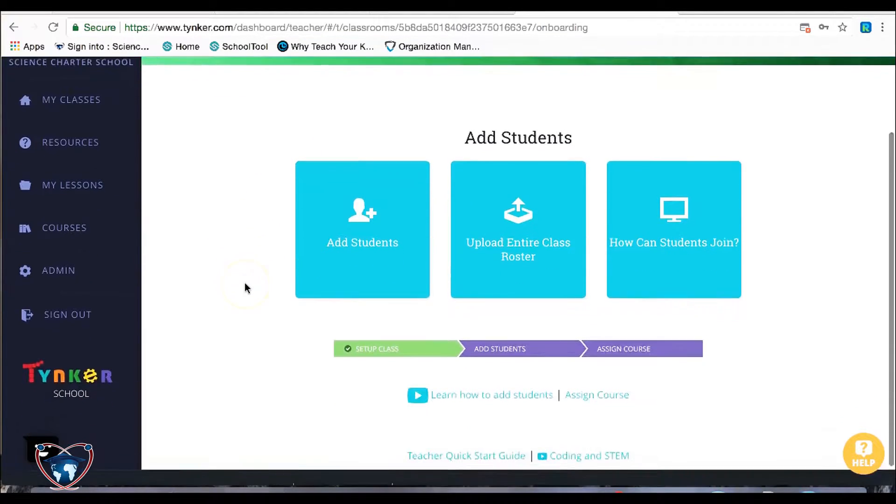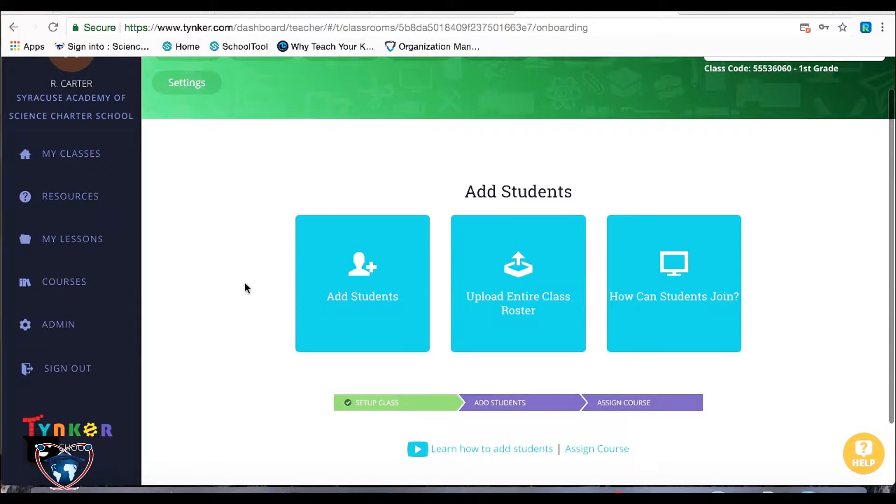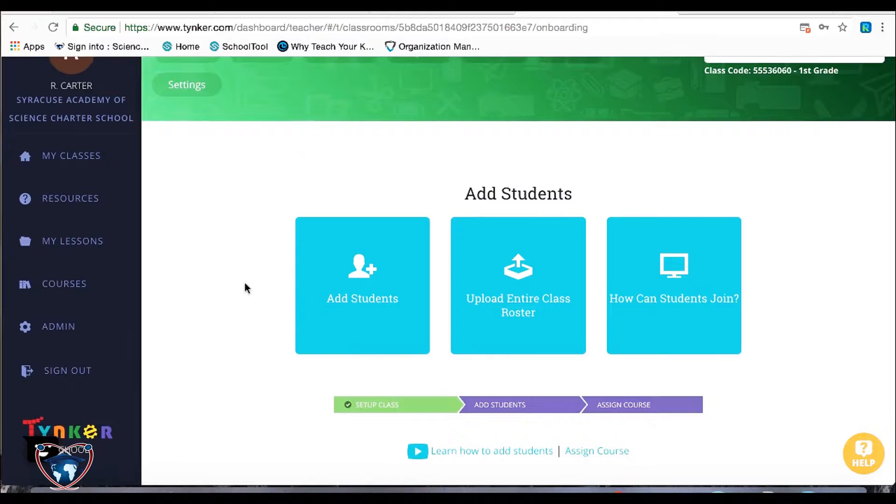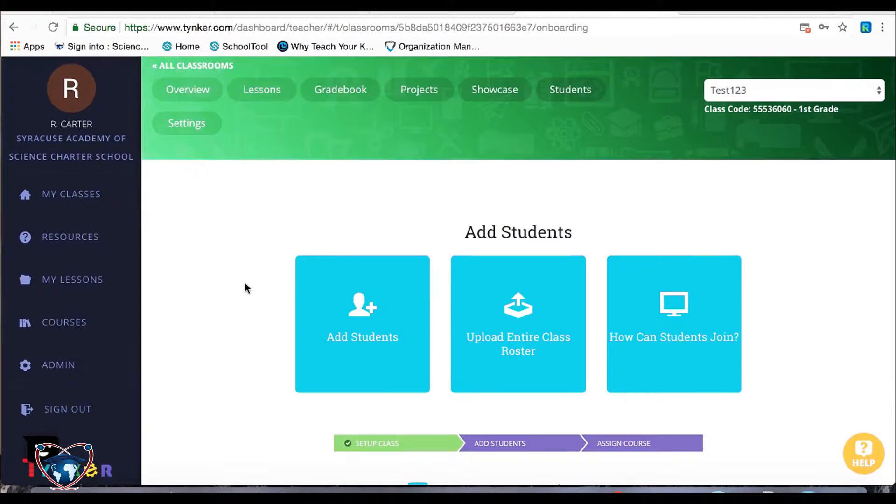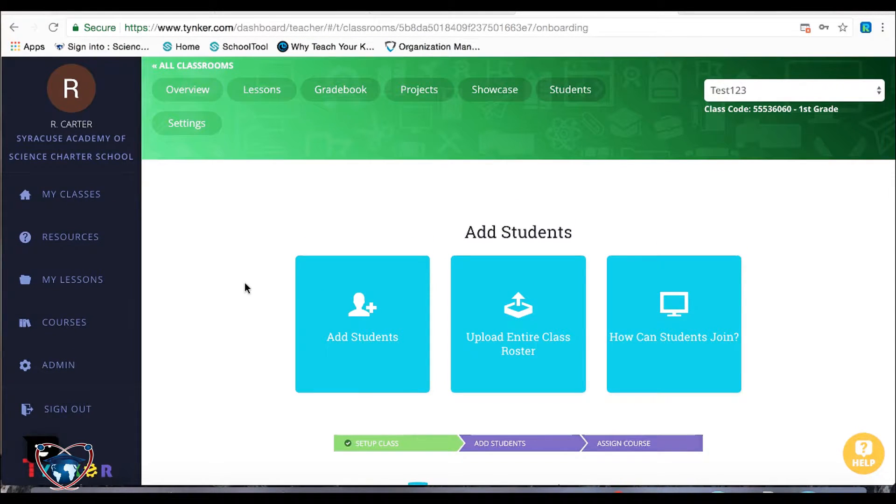The first thing it's going to ask you to do is add students. Now, you can add students at any time. Most situations, you're going to be, as I said, adding through Google classroom.